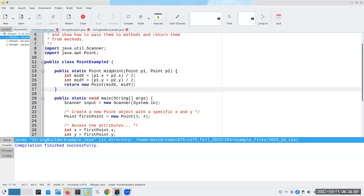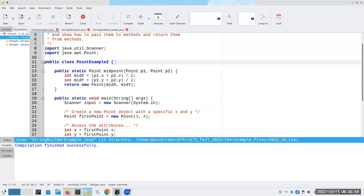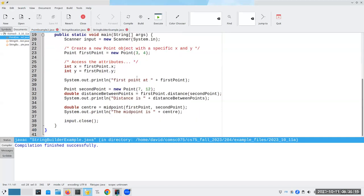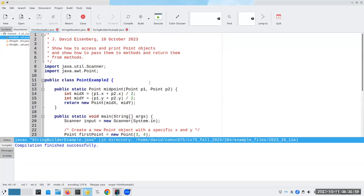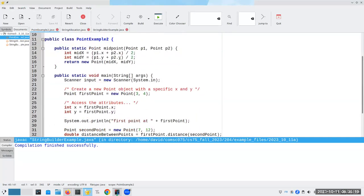What about the name of the method, midpoint? What is its scope? The answer is it's from line 13 until the end of its enclosing block. And its enclosing block starts at line 11 and goes through line 40. That means that the scope of midpoint is lines 13 through 40.